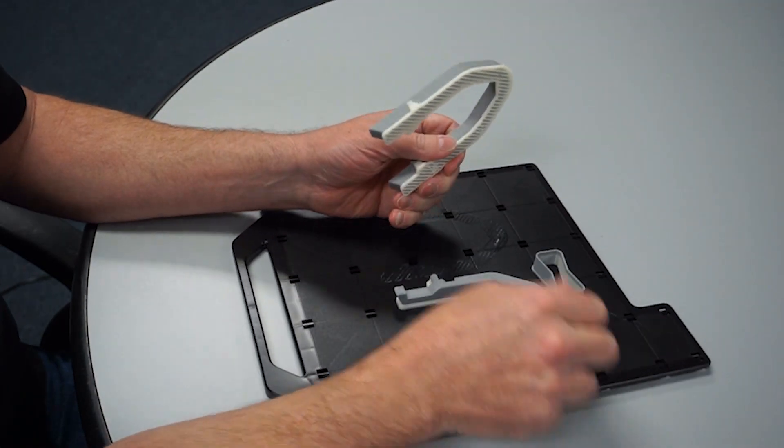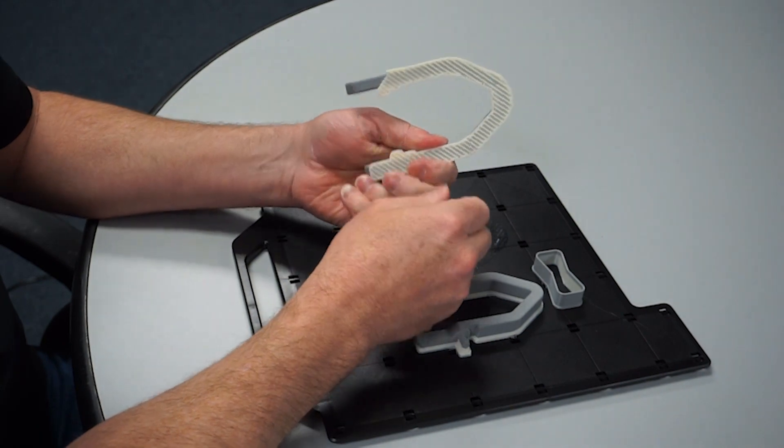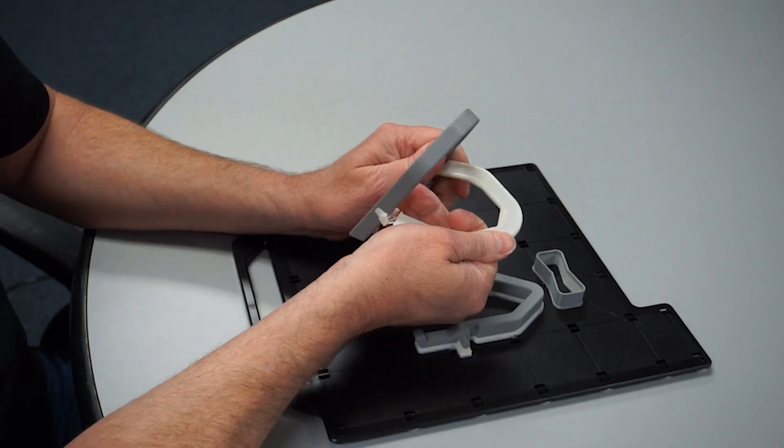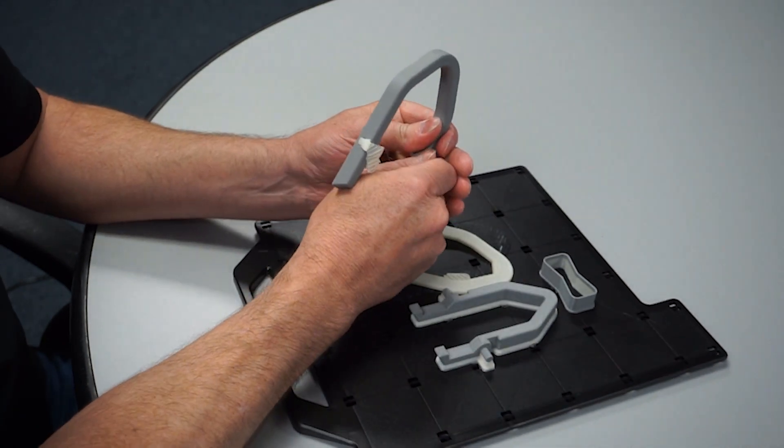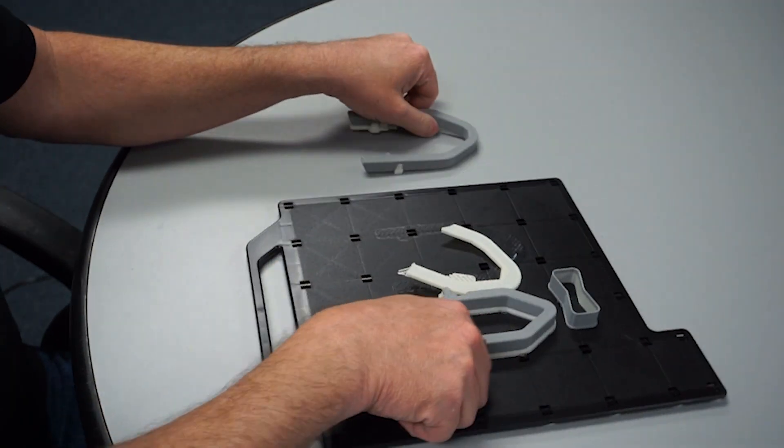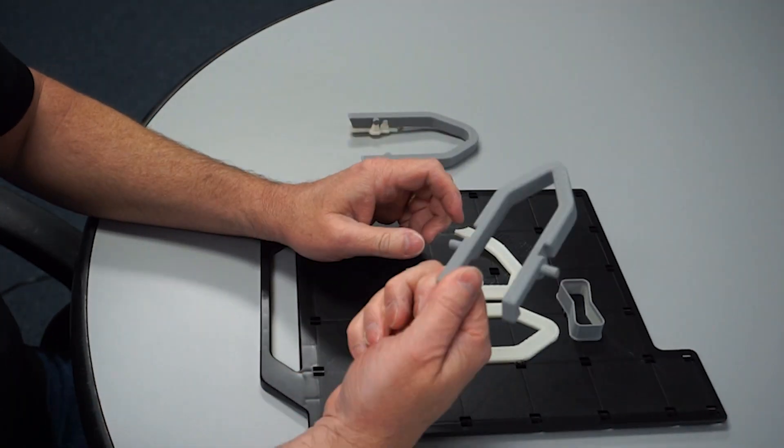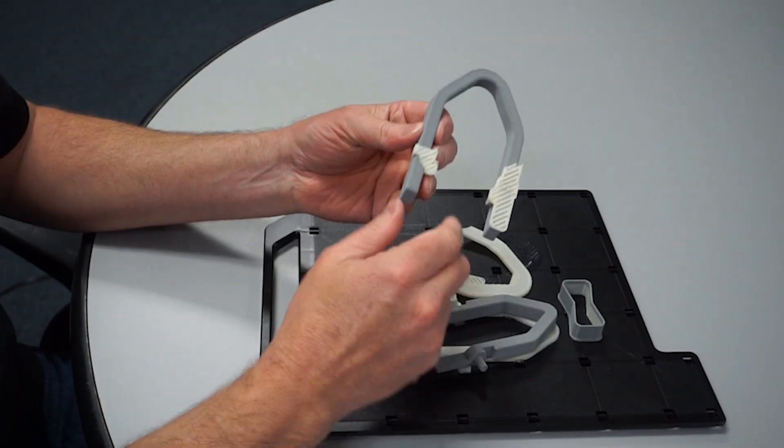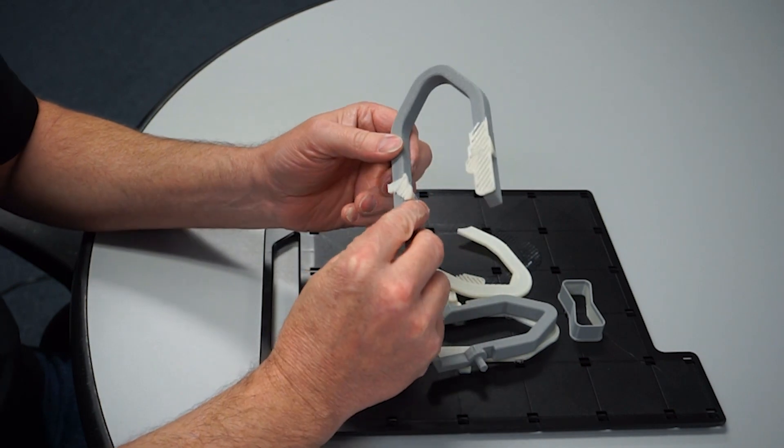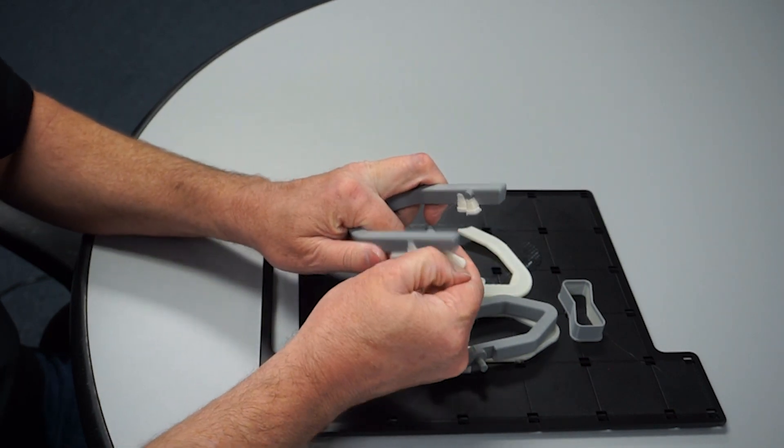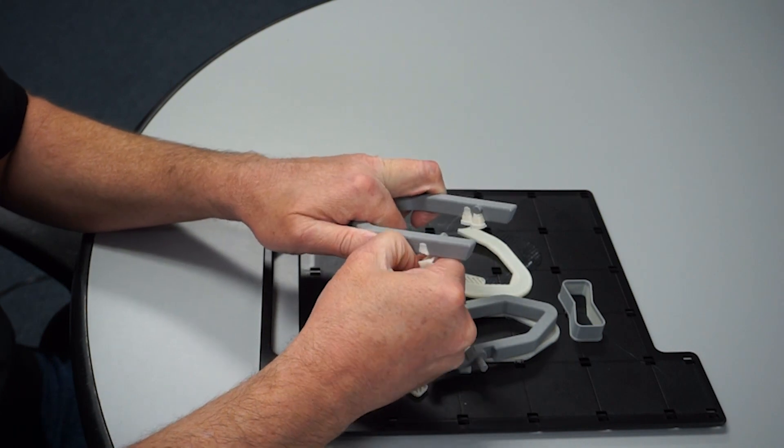We can remove the support material manually on the outer part. But if we look at the inner part, it actually comes off the tray nice and clean. We can continue manually removing the support material, or we can throw the parts in the tank to dissolve the rest.